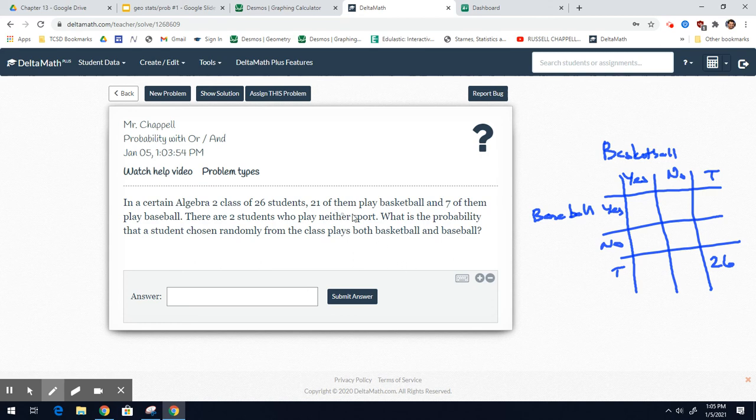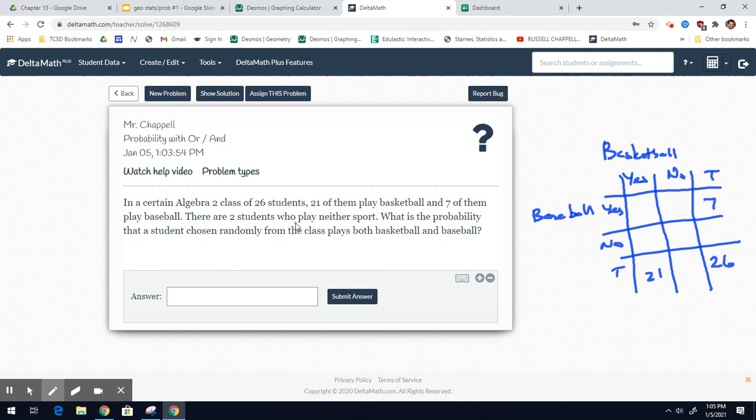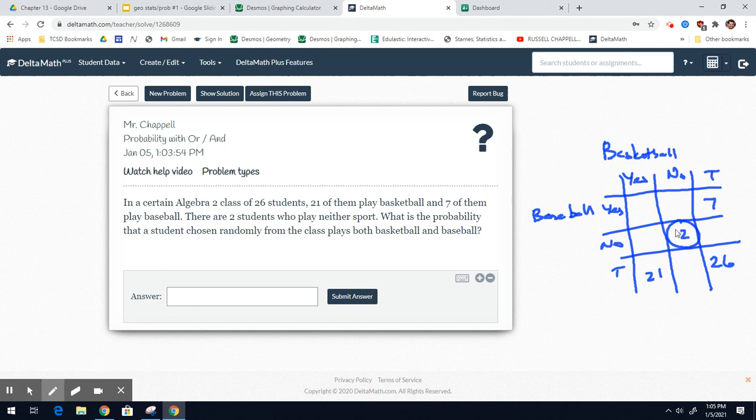21 of them play basketball, so this column totals to 21. Seven of them play baseball, so baseball yes is 7. Two play neither sport, so no basketball, no baseball, that's this box right here. Two play neither.